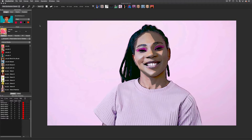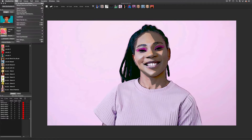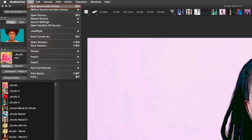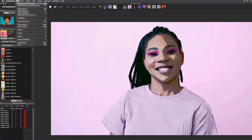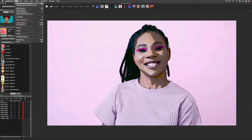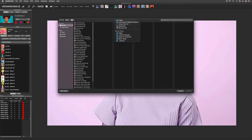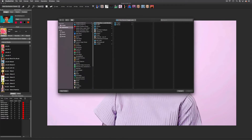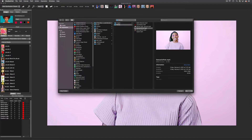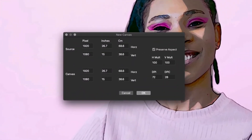This video will show you how to process your own videos using Studio Artist. First, choose a movie you want to process by choosing File and then New Source and Canvas. The video I am choosing is included in the Studio Artist folder. Next, choose your canvas size — this is already set to HD.